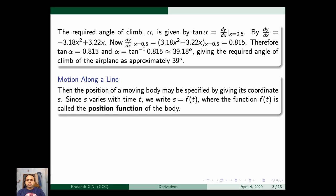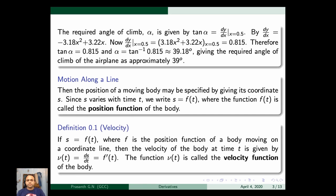Now let us see motion along a line. The position of a moving body may be specified by giving its coordinate s. Since s varies with time, we write s = f(t), where f(t) is called the position function of the body. The velocity of the body at time t is given by v(t) = ds/dt = f'(t). The function v(t) is called the velocity function of the body.